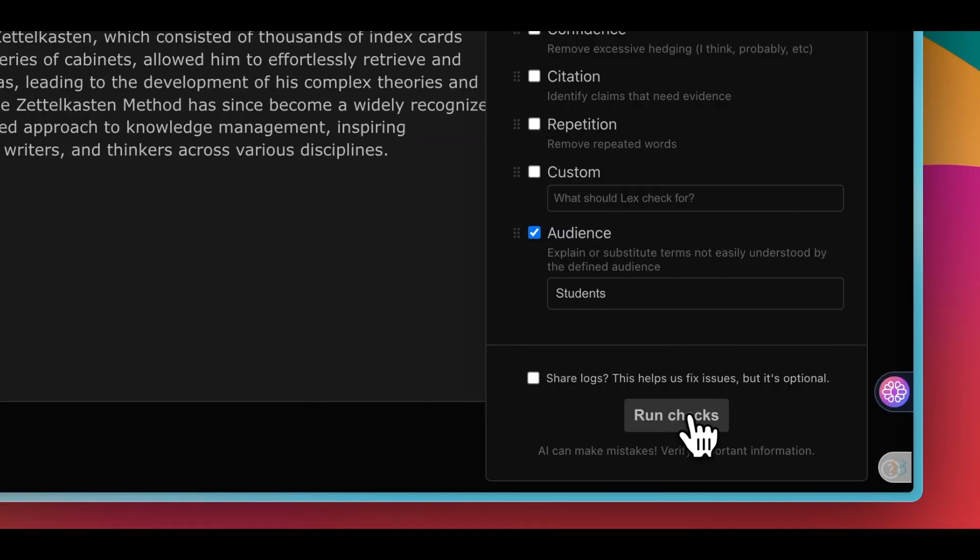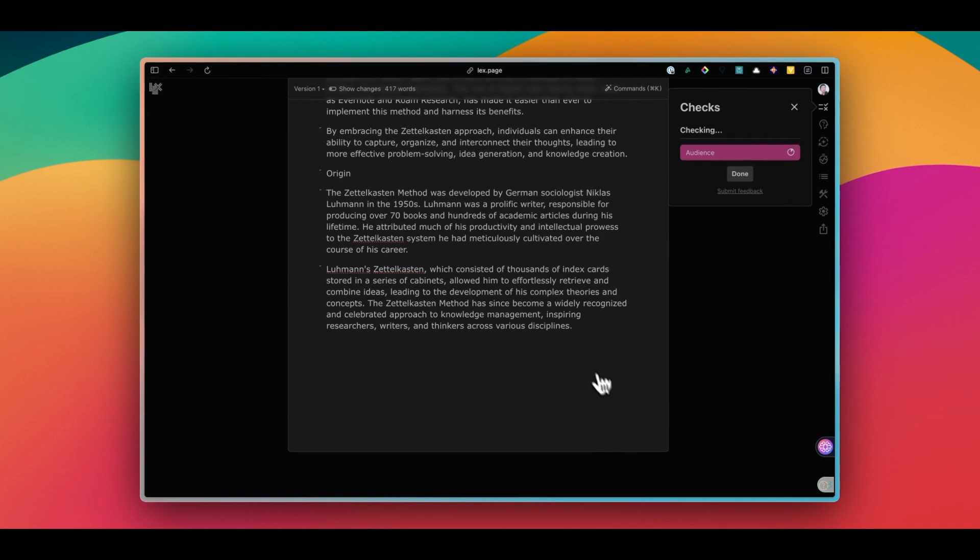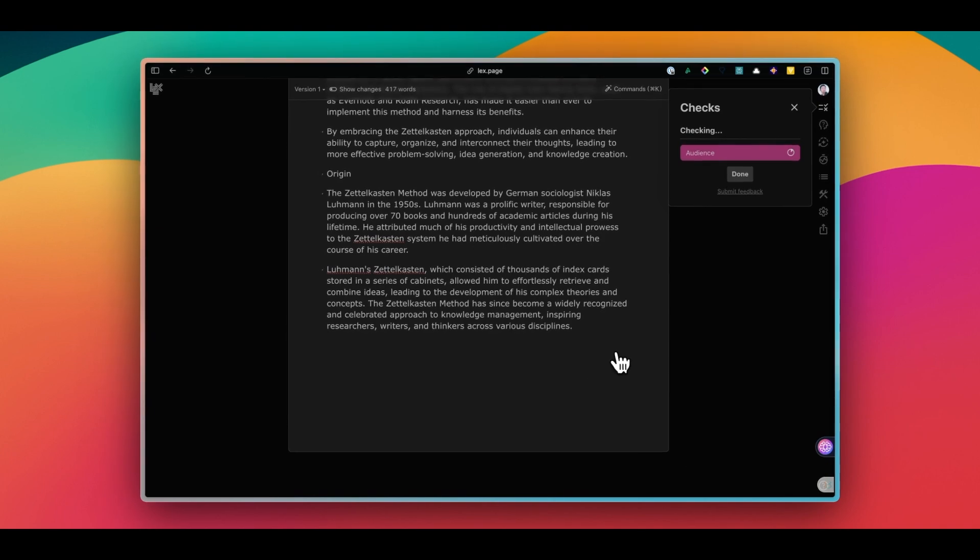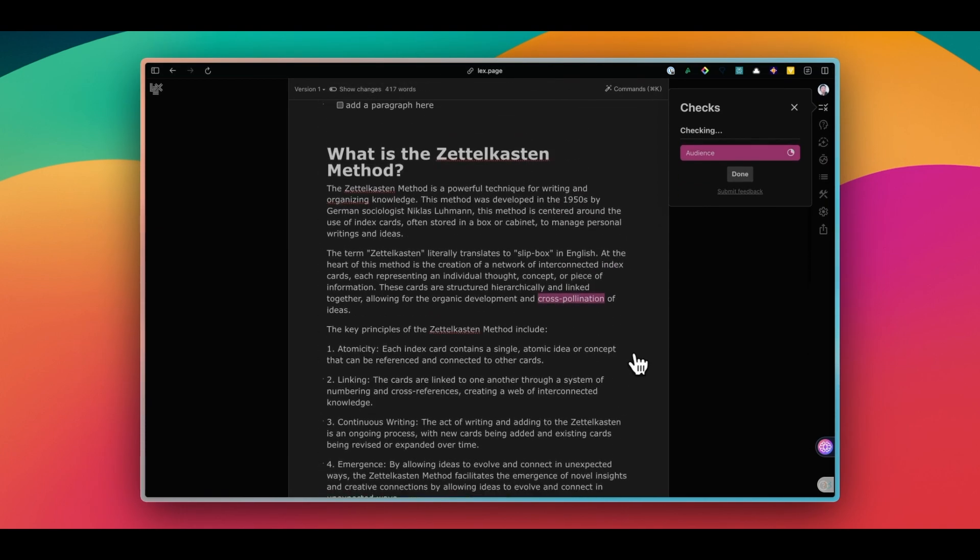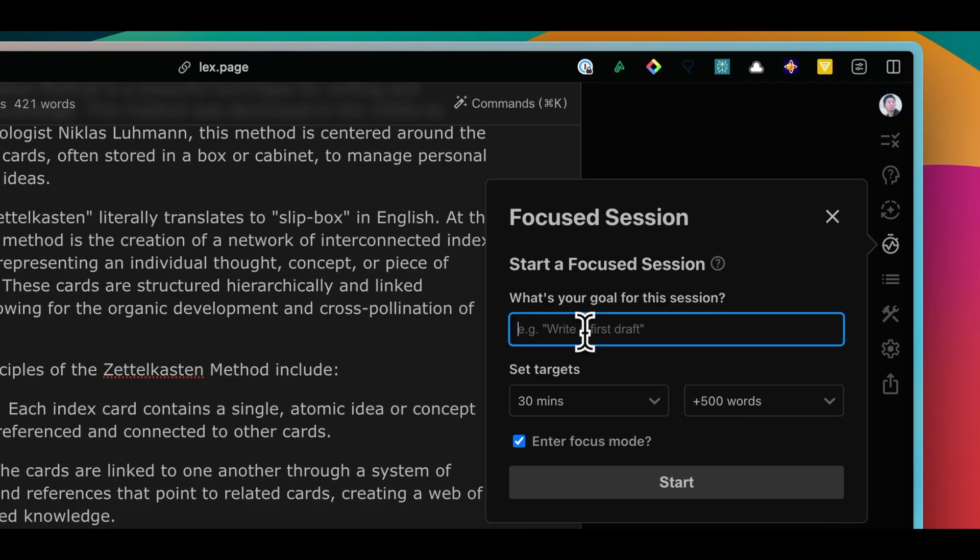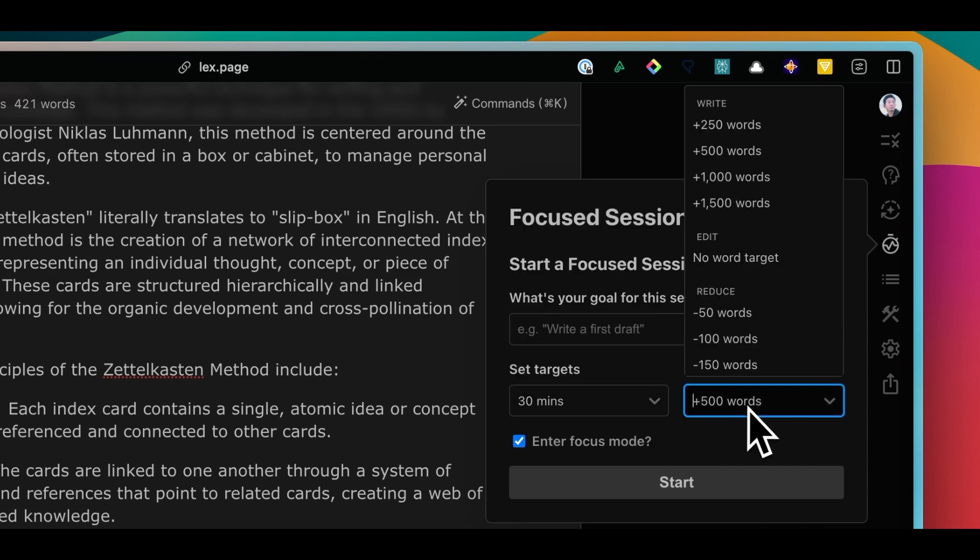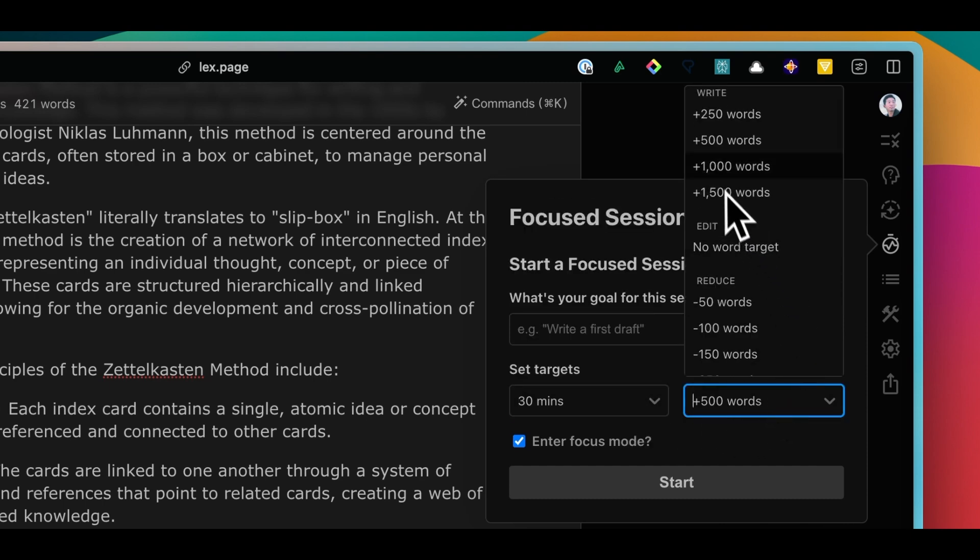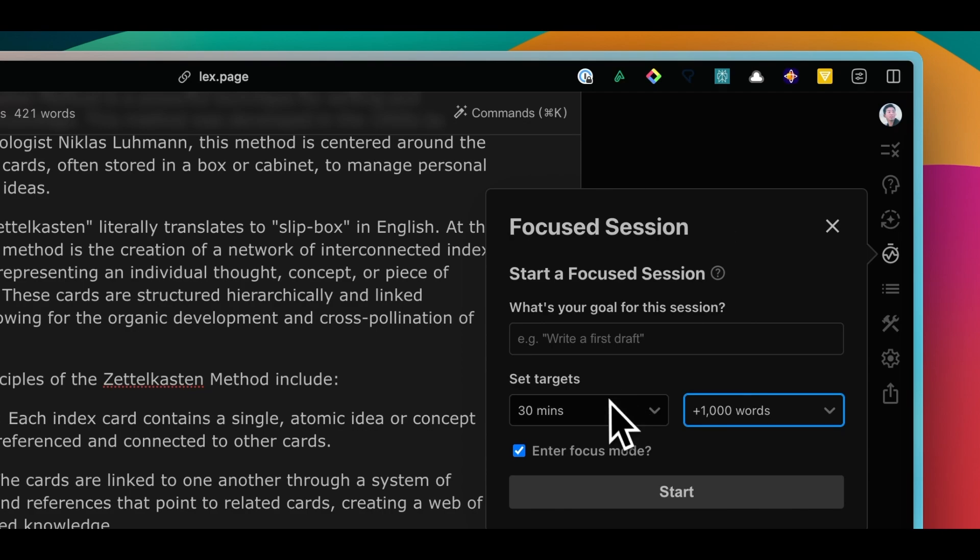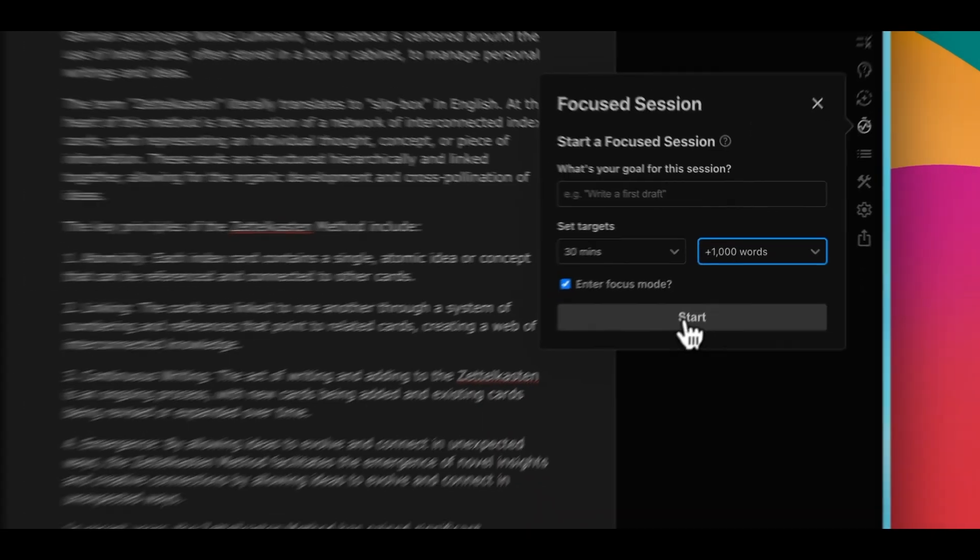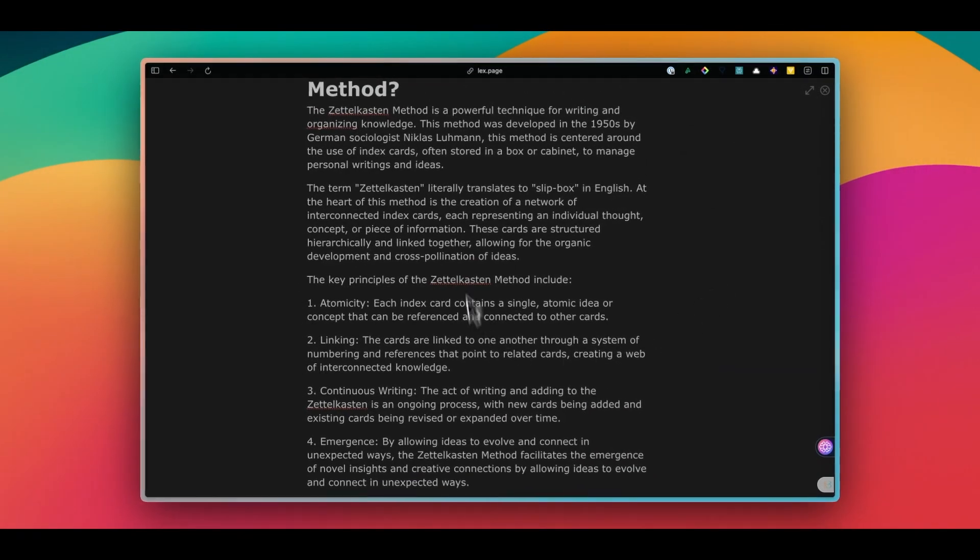It also lets you create custom checks if there's something specific you want to focus on. For instance, you can set the target audience and it will check if your content is suitable for them. There are a few more extra features such as the focus session where you can say your intention, how long you want to focus for, and how many words you want to write. Overall though, I think this is a great tool to make writing a more enjoyable and efficient process. You can give it a try from the link in the description.